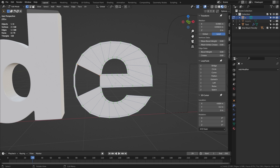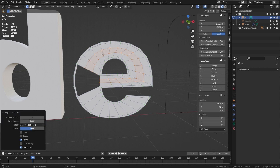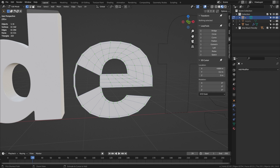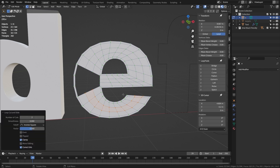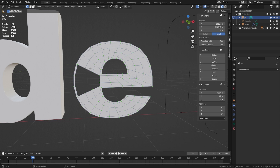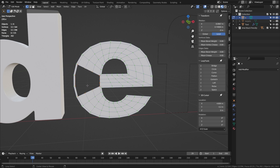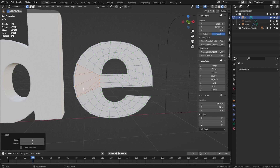We have this big gap in the middle but we can't fill it in yet. First we need to add the internal loops — hover over here, press Ctrl+R, roll the mouse until there are two loops, left-click and right-click. Do the same for the bottom section — Ctrl+R, left-click, right-click. The gap has a border all the way around it, so Alt-clicking on any part of the edge will select it all, and we can fill this section in using Grid Fill. Going to the Face menu and choosing Grid Fill, if I change the Spans to 3 and the Offset to 1 it gives us exactly the arrangement of faces and vertices we need.